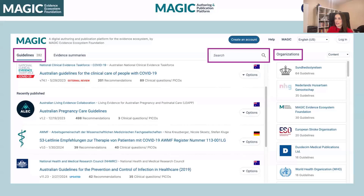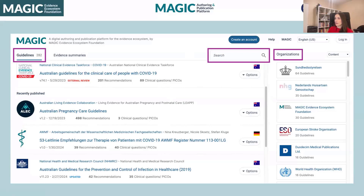So this is basically the interface. We're actually up to 282 guidelines — I think we might be up to 284 as of this morning. You can look through the guidelines, scroll through all of them. You can also use the search feature to look for a particular title, or you can filter by a specific organization to find organization-specific guidelines.